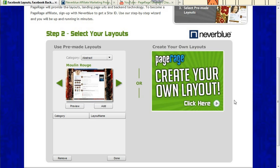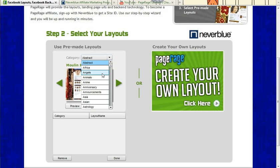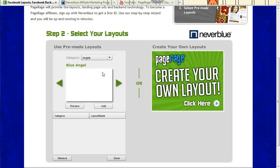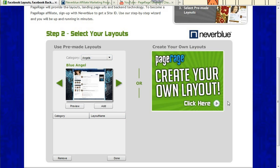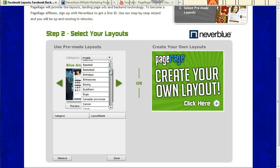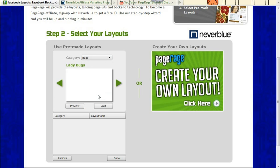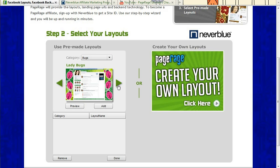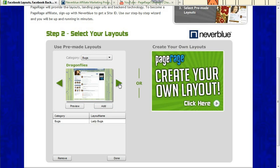And in step two, it'll give you the option to select pre-made layouts from this category list or create your own layouts. Selecting pre-made layouts, you can just select this drop-down menu and it'll give you all of our categories to choose from, and you can use these scroll arrows to search within that particular category.